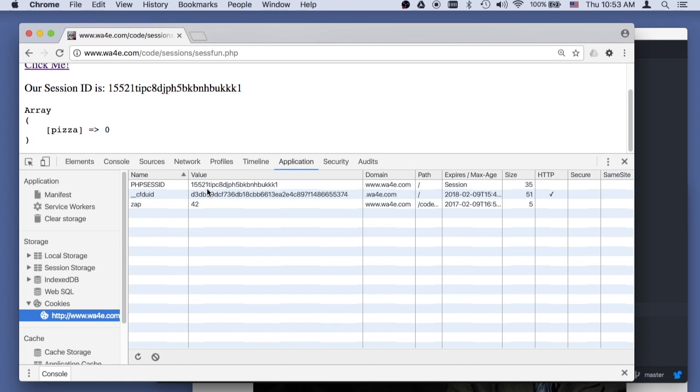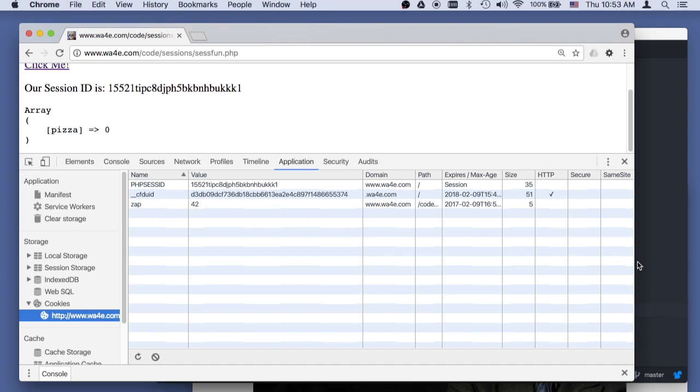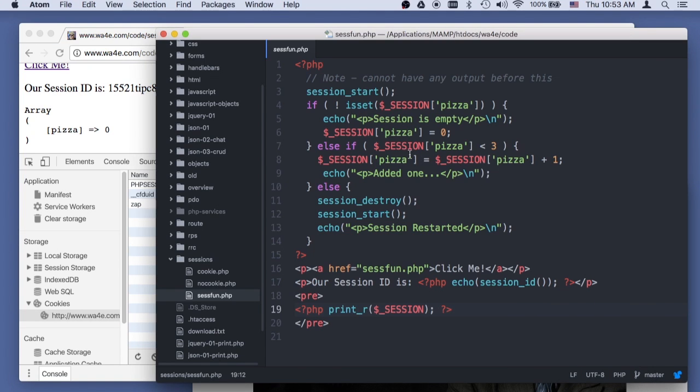we have the session ID, which is kind of unlocks the session on the next request, but it doesn't store pizza equals zero. Pizza equals zero is stored magically in the server somewhere.